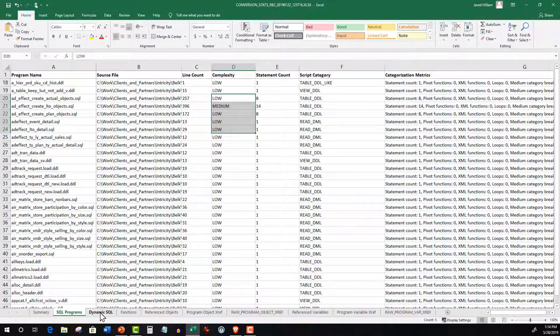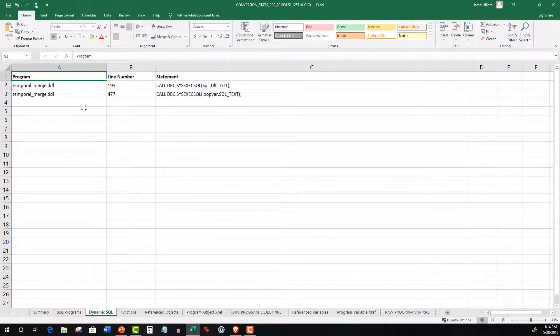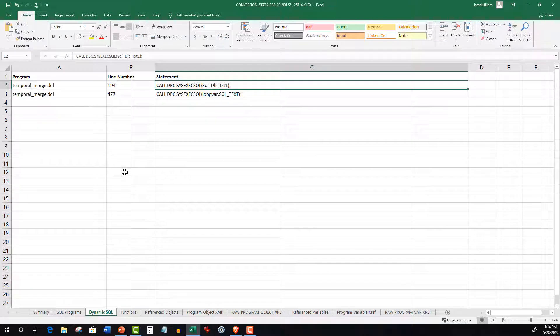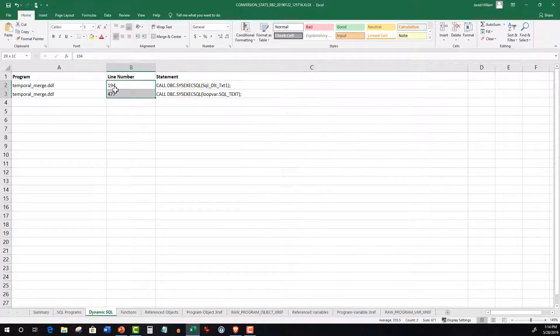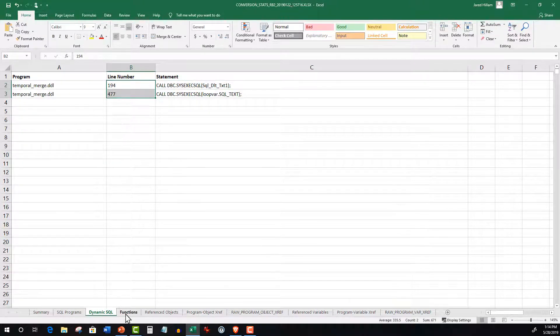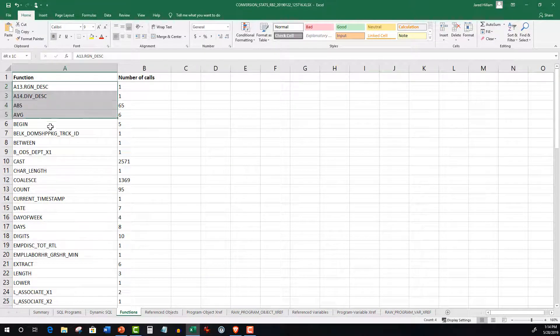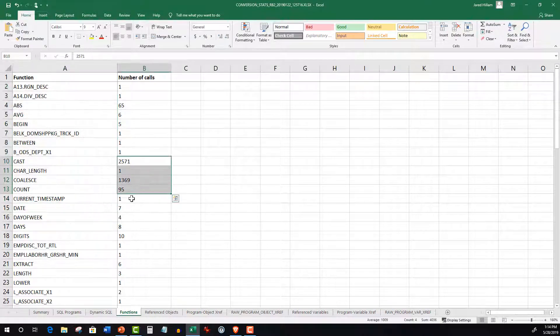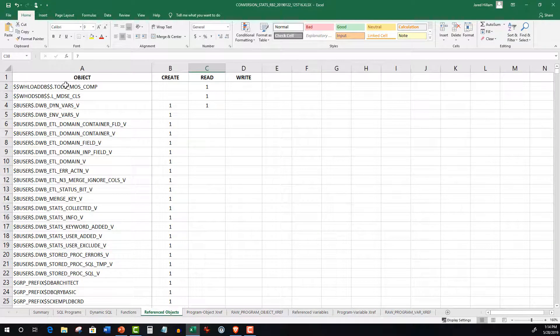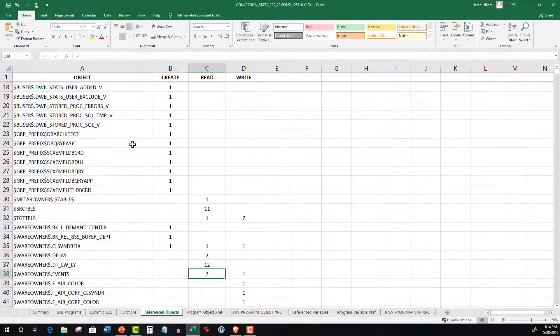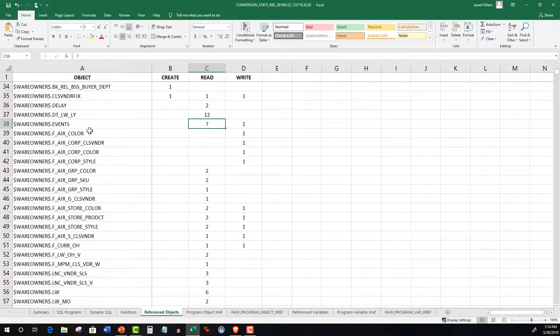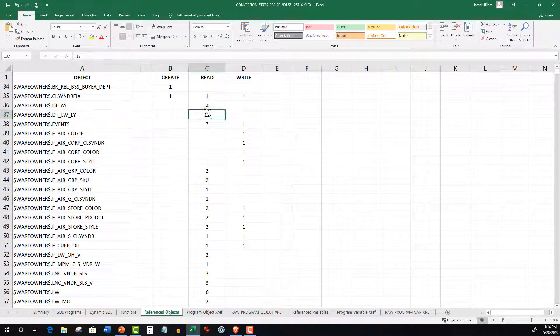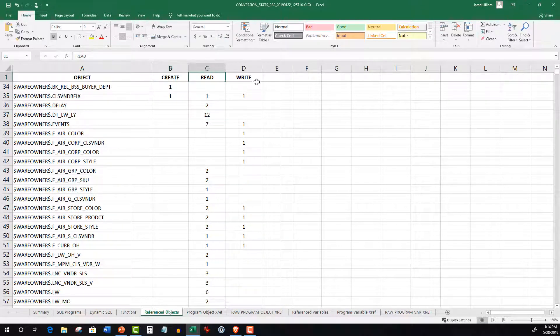Dynamic SQL shows places in code where SQL is formed dynamically as opposed to static SQL statements. Functions produces a count of calls broken down by function. Referenced Objects tells us how many references a particular object has, whether it's a table or a view, and for what purpose, whether it's creating, reading,